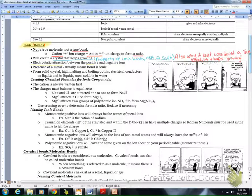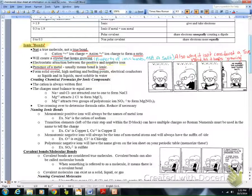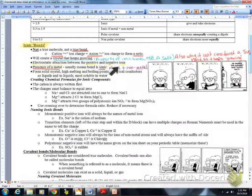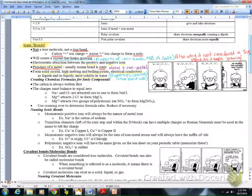An ionic bond is an electrostatic attraction between a positive and a negative ion. The presence of a metal usually tells us we have an ionic bond — a metal and a non-metal will always equal an ionic bond. Properties of ionic bonds include: they form a solid crystal, they have a high melting and boiling point, they are good electrical conductors, and they are soluble in water.